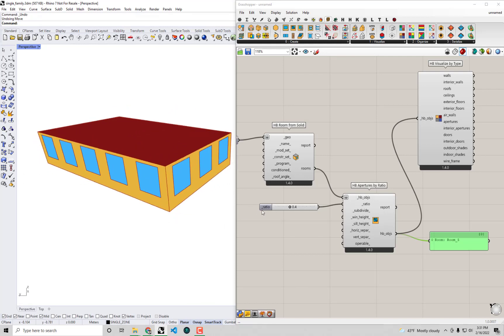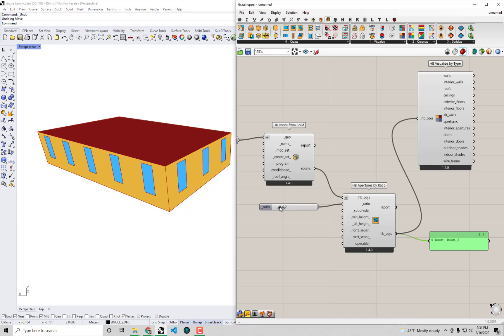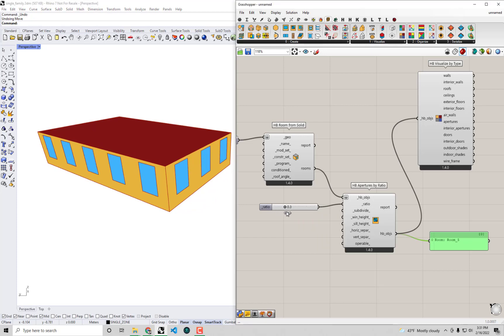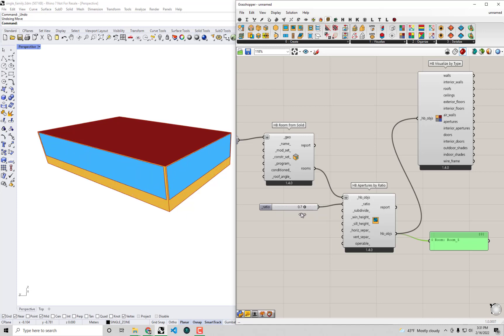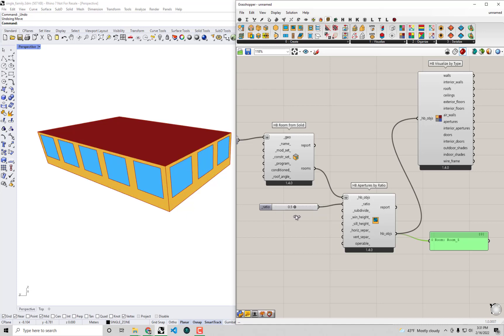You'll see that I can do this in real time. I can actually just change the window ratio to something as low as 0.1, all the way up to fully glazed. And the component will automatically try and respect this ratio.